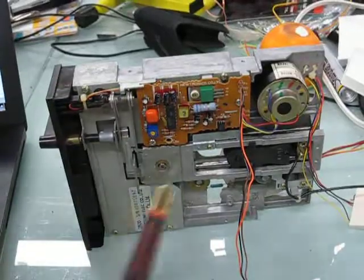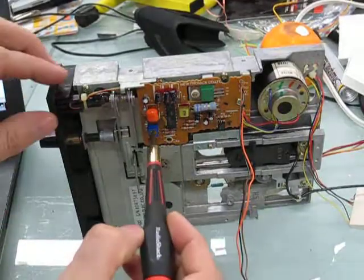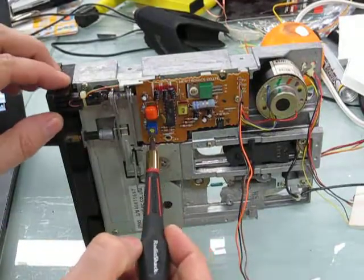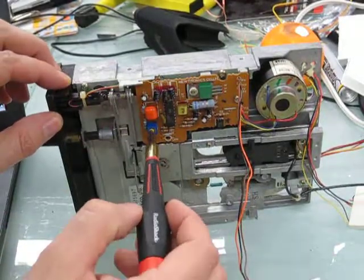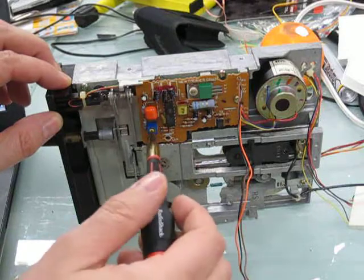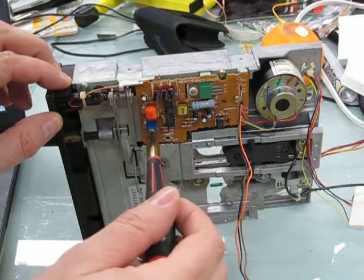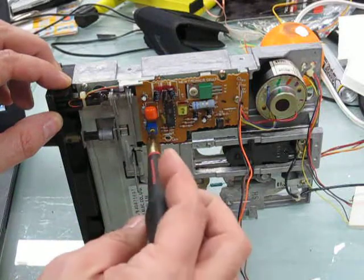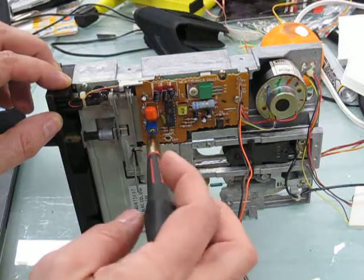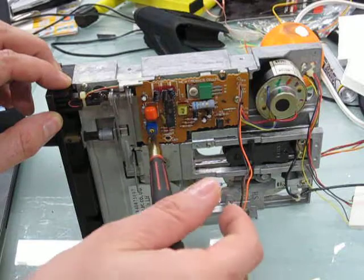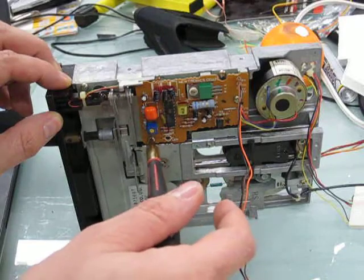This speed controller board has a small potentiometer so we can change the rotation speed. That's the fastest, and there's the slowest.